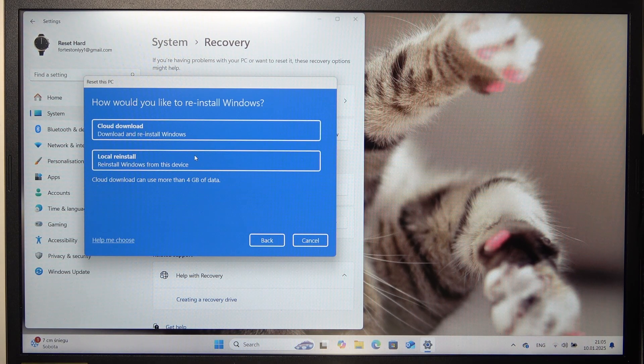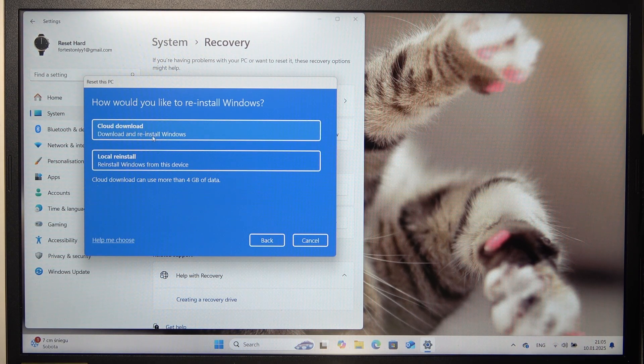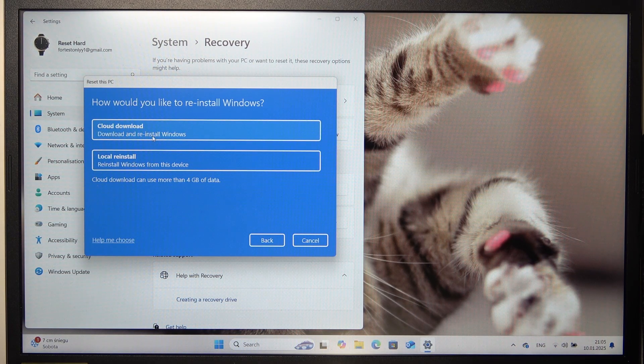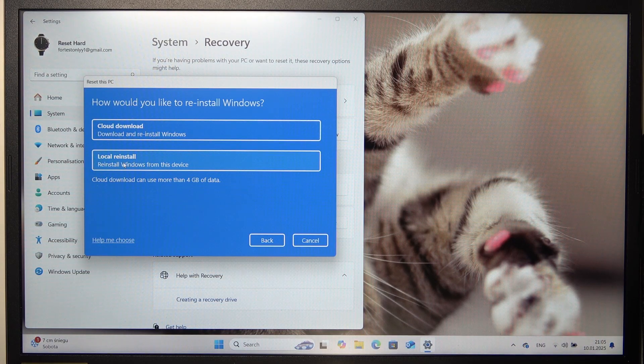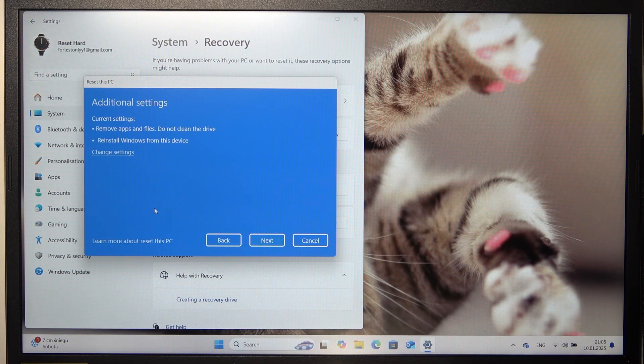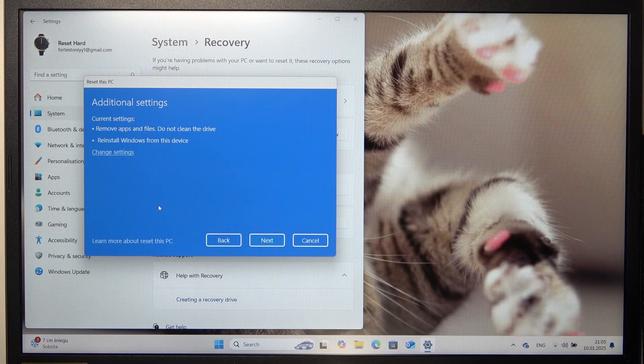Then, choose whether you want to reinstall the fresh copy of the newest Windows or select Local Reinstall. I'm going to select Local Reinstall.